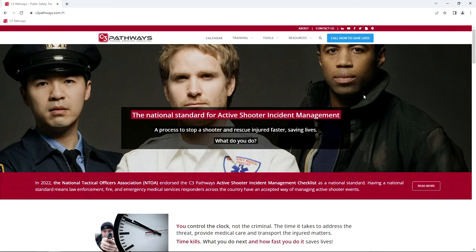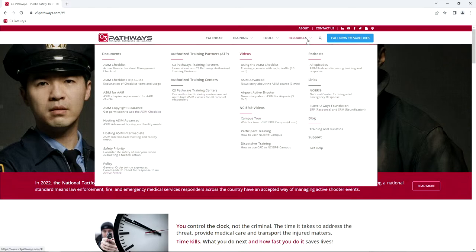For those watching on YouTube, if you go to our website at c3pathways.com — and for those listening audio only, it's c3pathways.com — under the navigation for Resources, down in the bottom left under Documents, is the policy. It's available as a Word document so you have the ability to edit the format or change some of the language if you feel you need to.